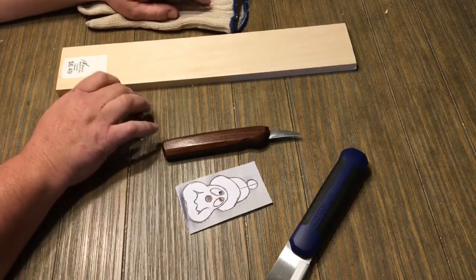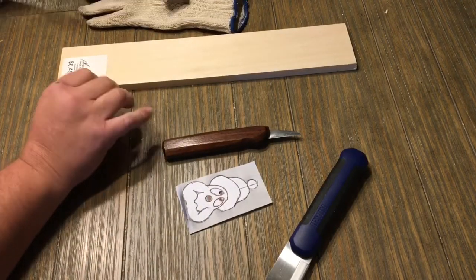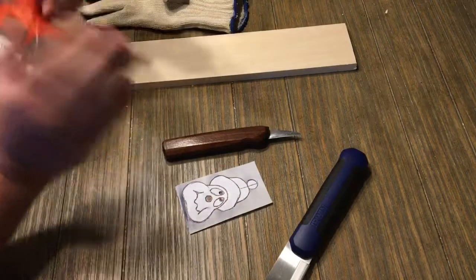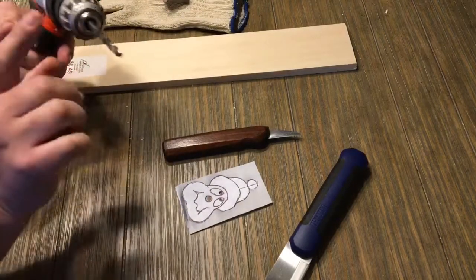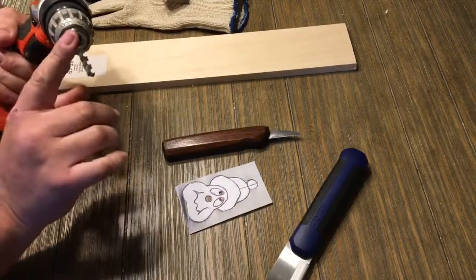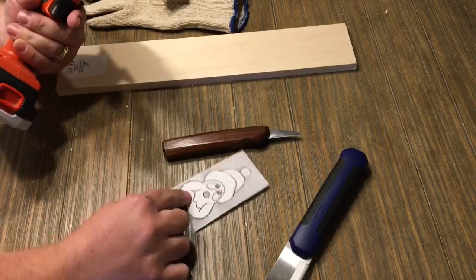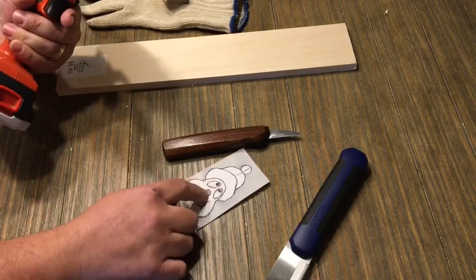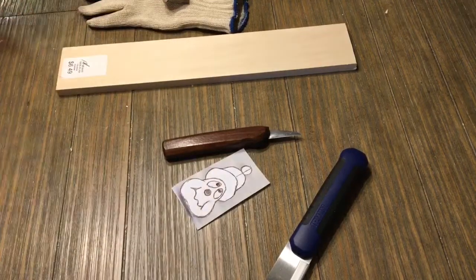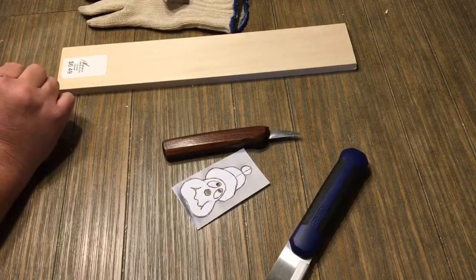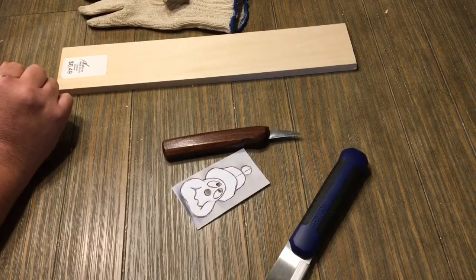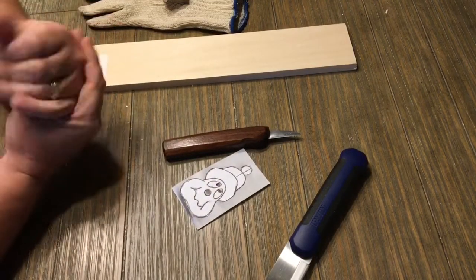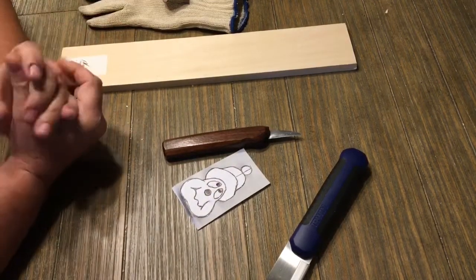You're going to need a drill and a quarter inch drill bit to be able to drill the nose out to insert the dowel rod for the nose portion.